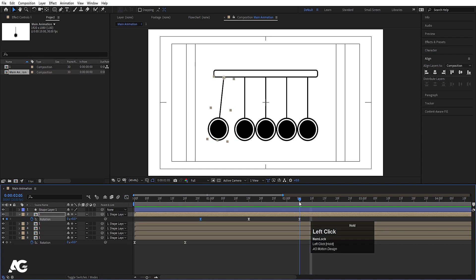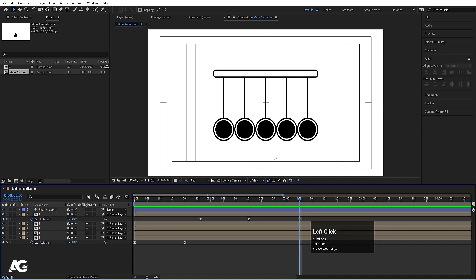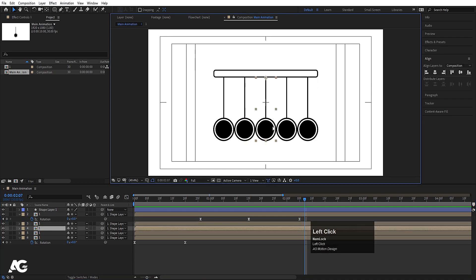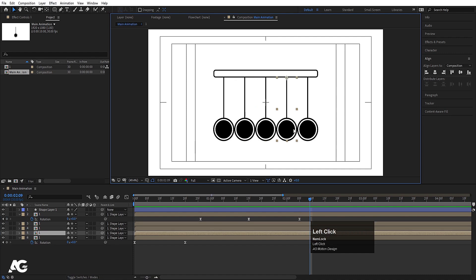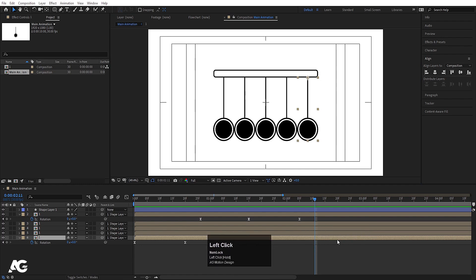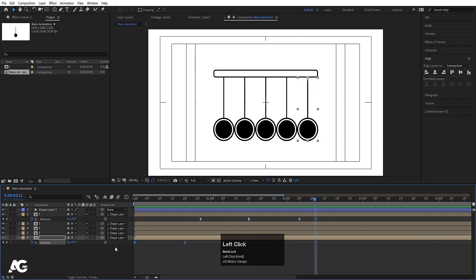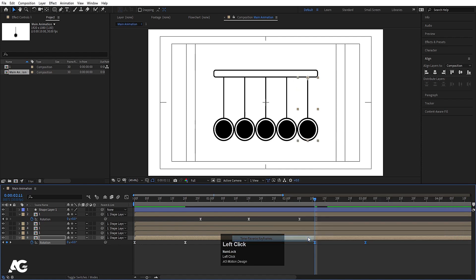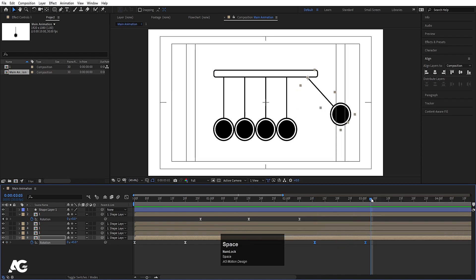After that we need to do the Page Down timing again — two times for the first, two times for the second, two times for the third. Then I need to animate the return swing. Instead of recreating all keyframes, simply select those first keyframes, hit Ctrl+C and Ctrl+V, then right-click, go to Keyframe Assistant, and choose Time-Reverse Keyframes. That gives us the reverse swing animation.